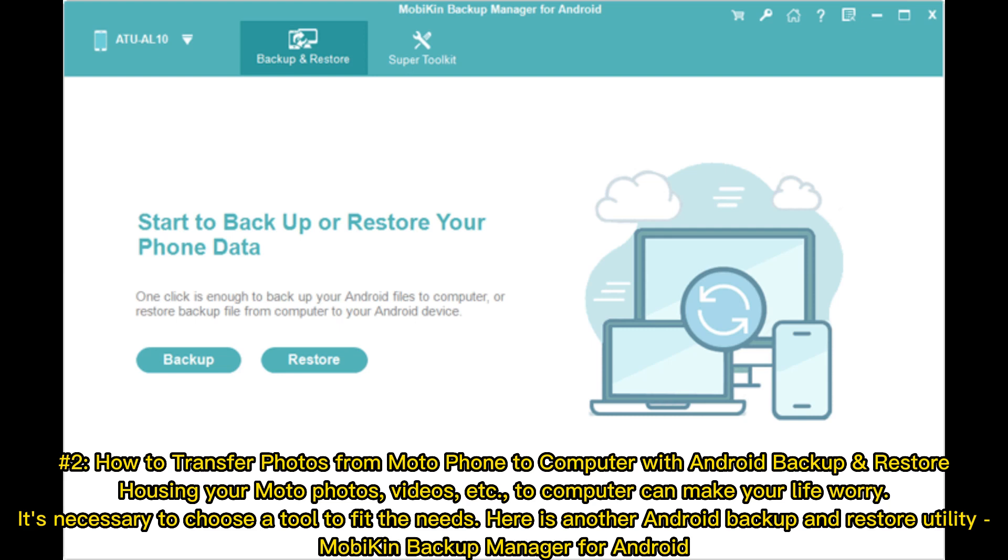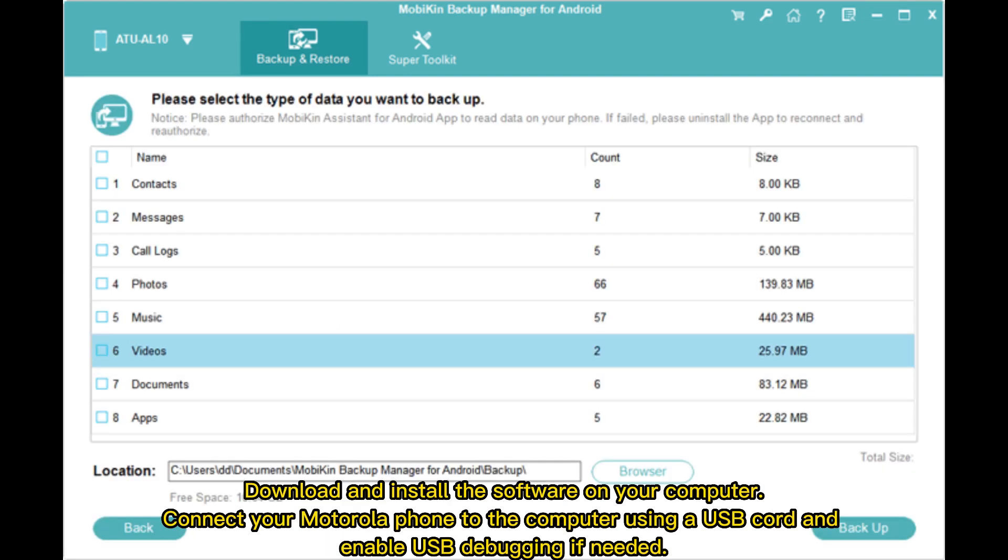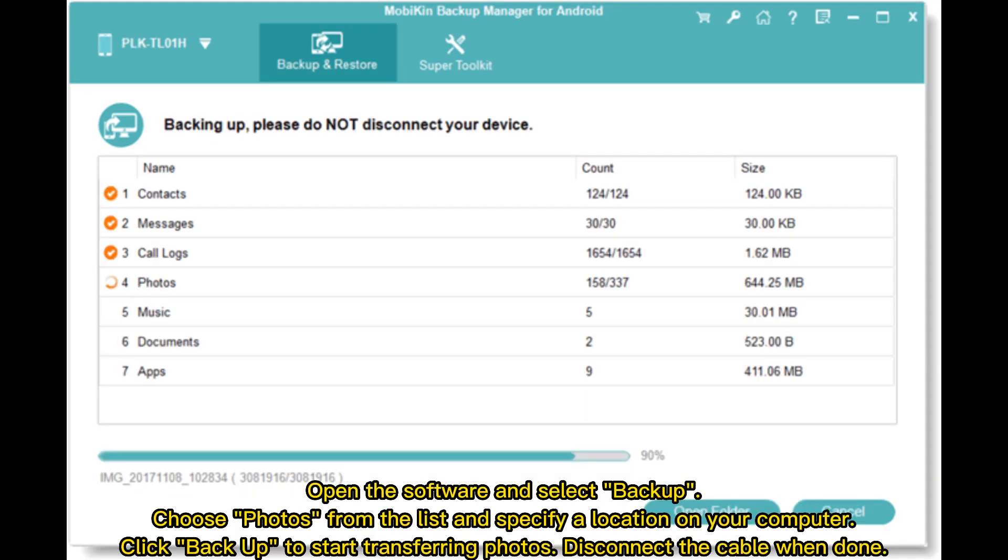Download and install the software on your computer. Connect your Motorola phone to the computer using a USB cord and enable USB debugging if needed. Open the software and select Backup. Choose photos from the list and specify a location on your computer. Click Backup to start transferring photos. Disconnect the cable when done.